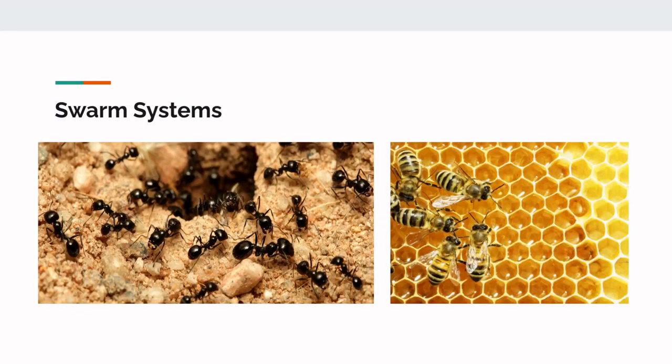A swarm system is a multi-agent system where each agent is indistinguishable, simple, and interchangeable, like ants or bees.